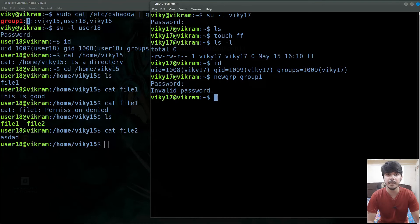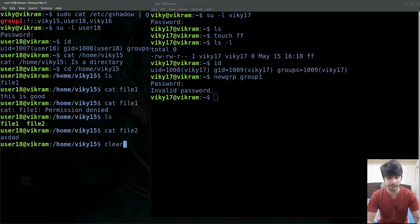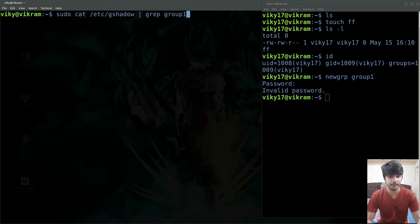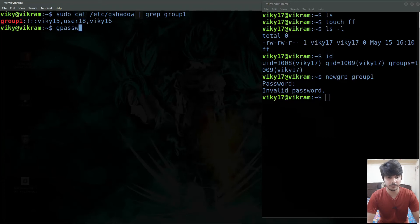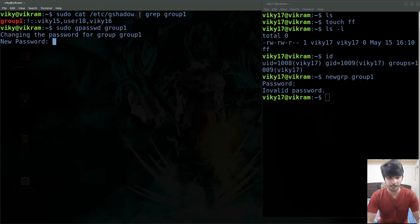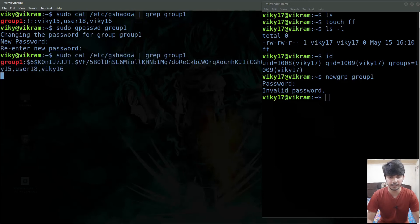For that we have to set some password, and only then if this user knows the password will he be able to switch his group. So I will clear the screen, log out from this user, and now to set up the password we can use the command gpasswd and then the name of the group, that is group1, with sudo. Let me give the password here as 'gp'. Now again if I grep the gshadow file you will see the hash password has been set up.